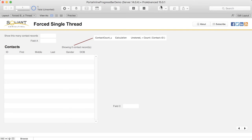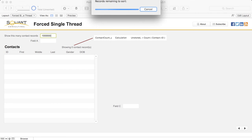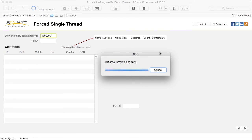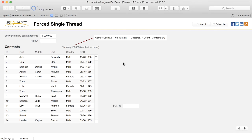We're back in FileMaker Pro 15 now, on a layout that shows an unstored calculation field which relies on all of the data in the portal to be determined before it can evaluate. This unstored calculation counts the number of records shown in the portal. When we set our field to show all million records — no more multi-threading. The entire operation is back on a single thread and the user is forced to wait for it to complete before being able to interact with the layout.